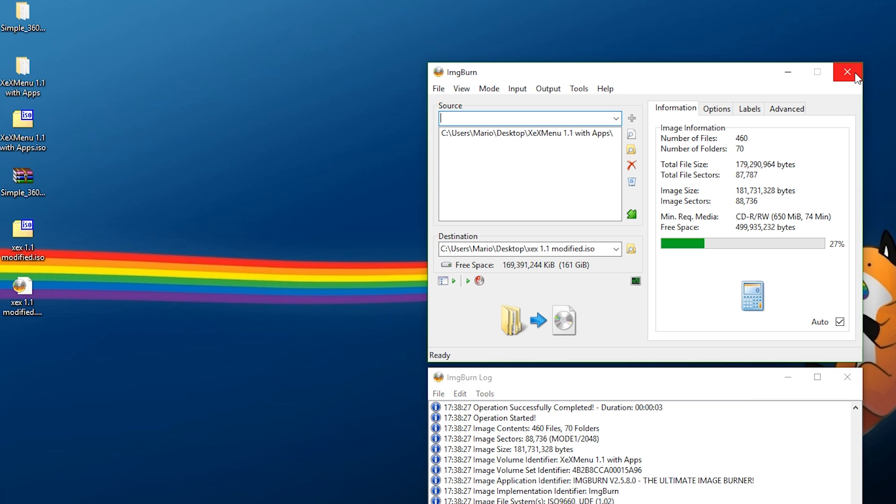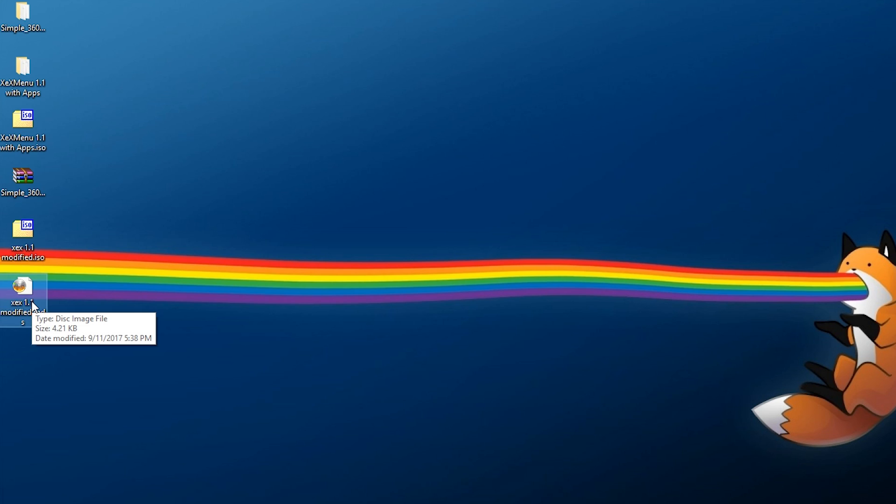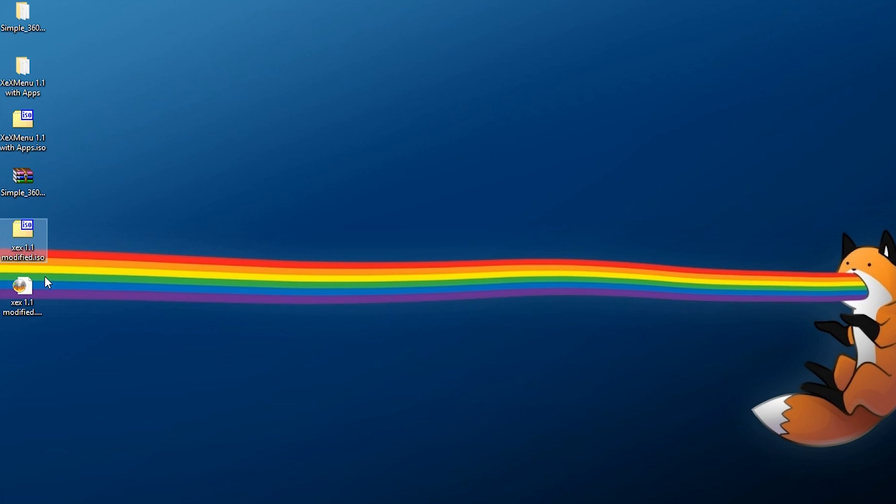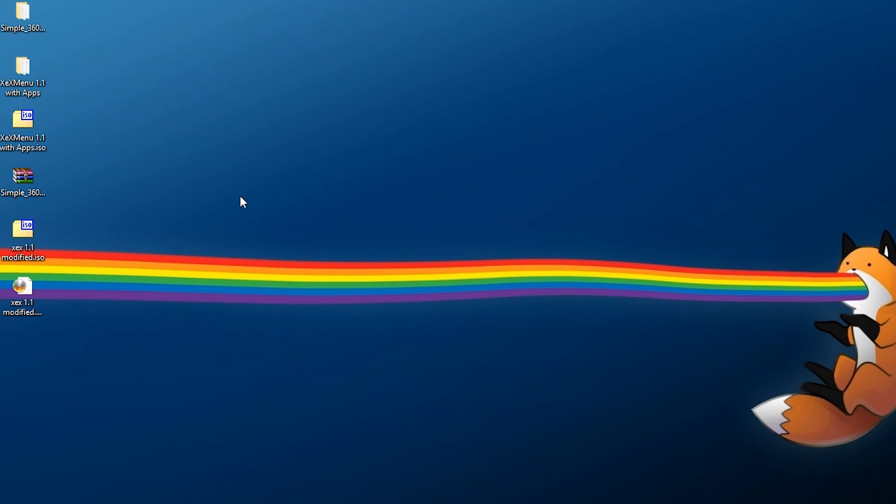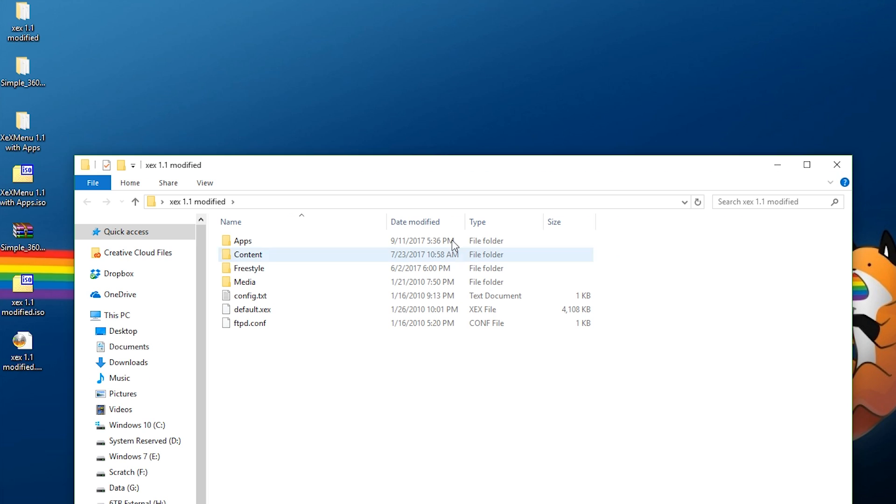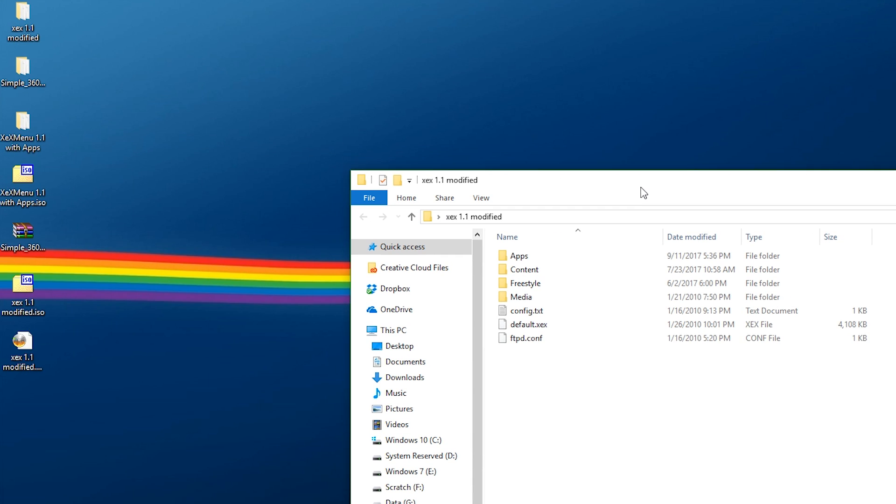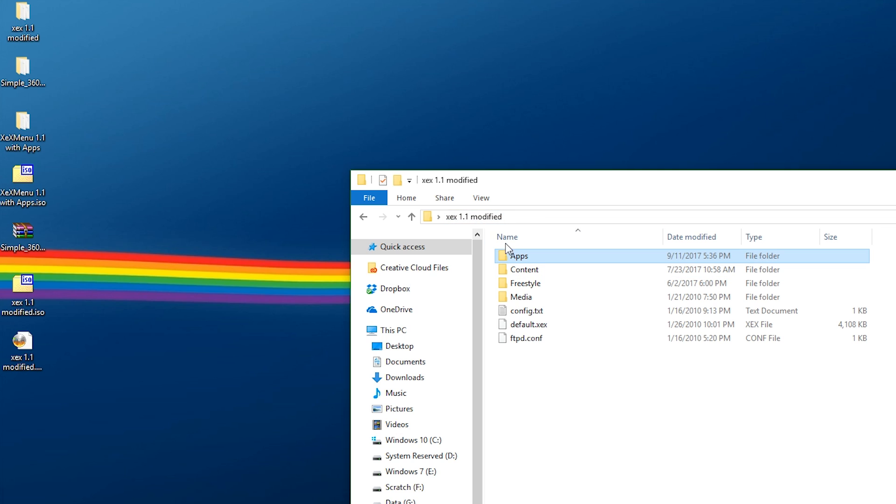At this point, I'm now going to exit out. And look at that. We have two files right here. We have our ISO, we have our MDS file. That's kind of like a cue sheet. You don't really need it, but you can delete it if you want to. It's really no big deal. And now if we go ahead, right click, extract this. This is just to look at the actual contents that we have. As you can see, that is the root of the directory. So the root of the directory is not XEX 1.1 with apps, it's all this stuff right here. And look, we have our own customized build of this that we can work with.